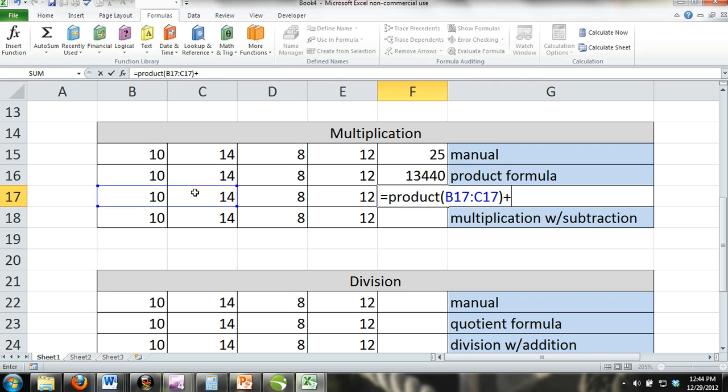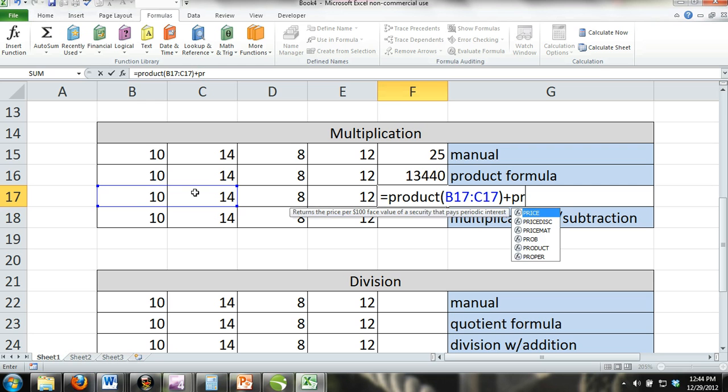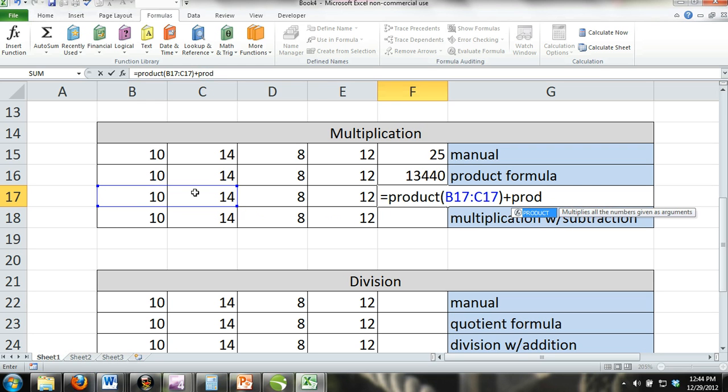In this example, we made number one the product of cells B17 and C17 and we made number two the product of cells D17 and E17.